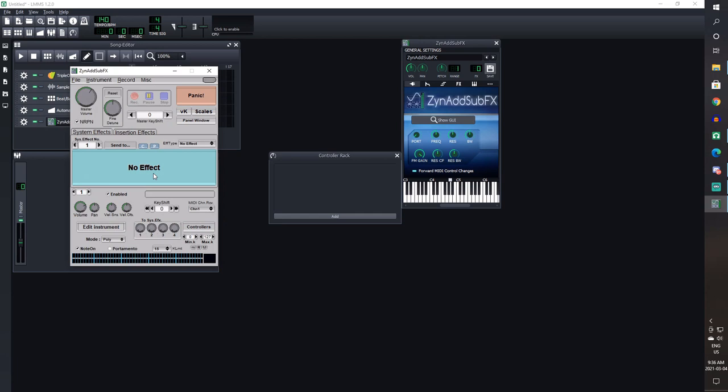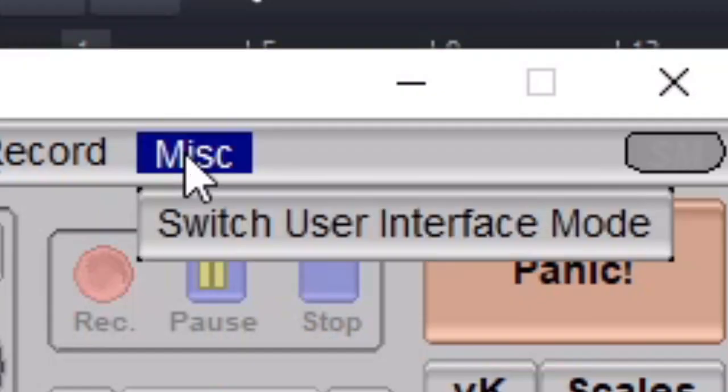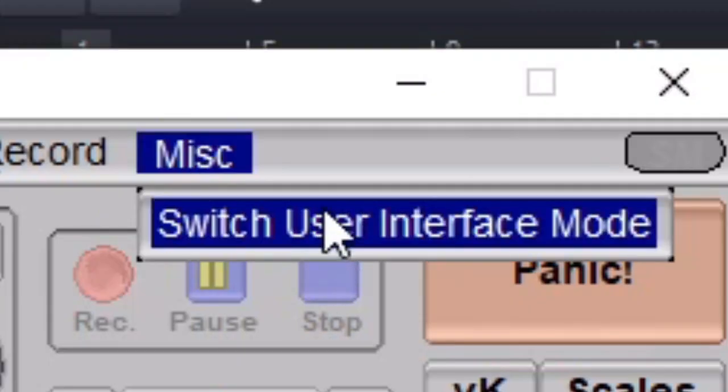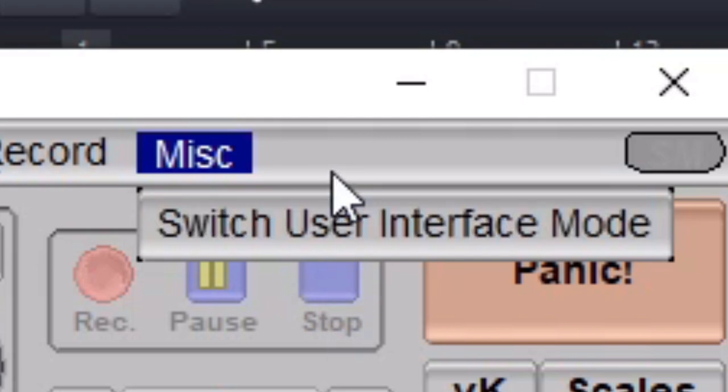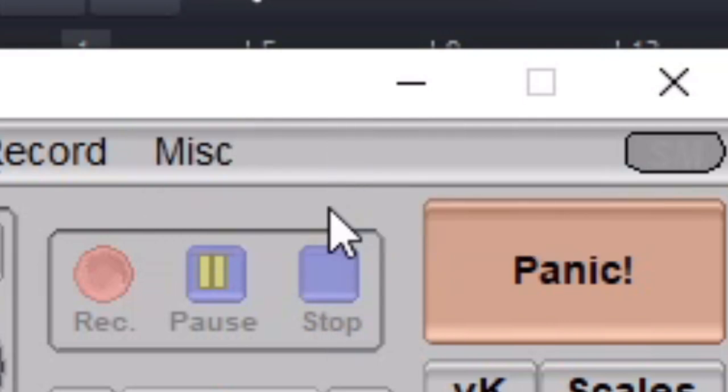So when you open it up it'll look something like this. Make sure to choose the advanced mode for the Xen layout. The simple mode just lets you load presets. And presets are shit, so it's useless.